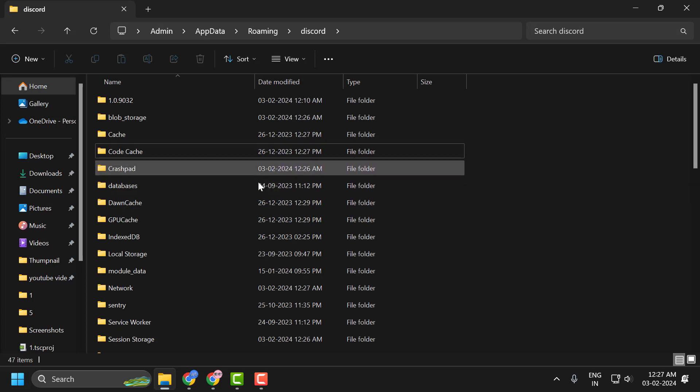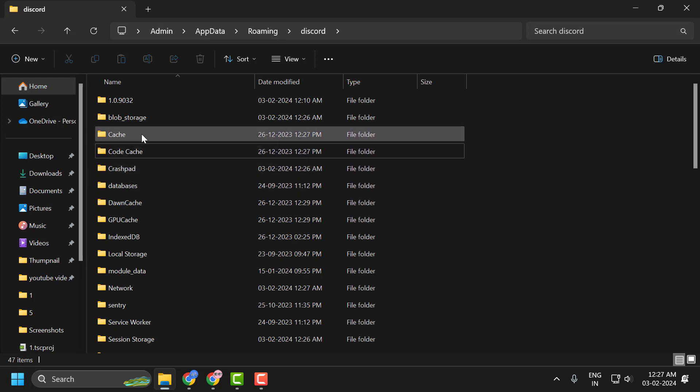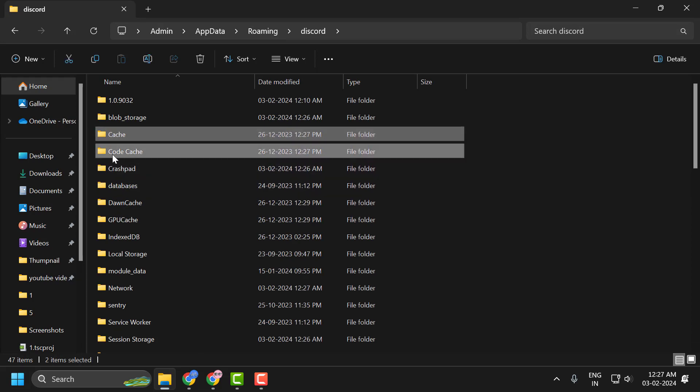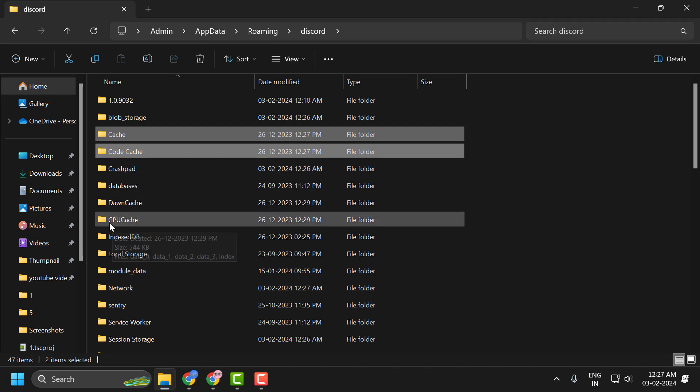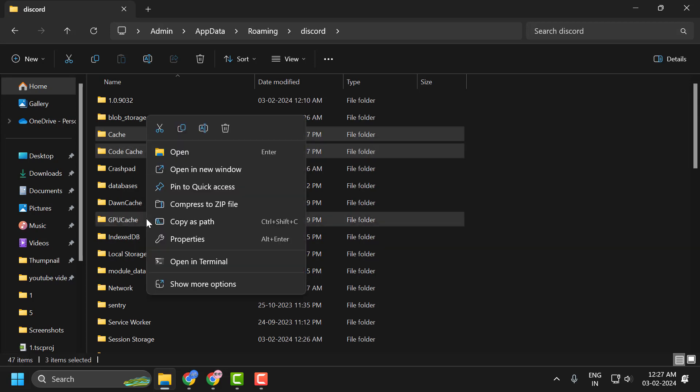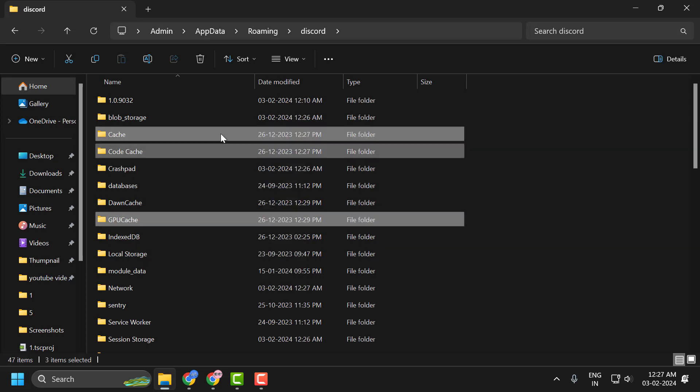In here you just need to delete three folders. One is cache, another one is code cache, and another one is GPU cache. Select all of these, right click on them, and select delete.